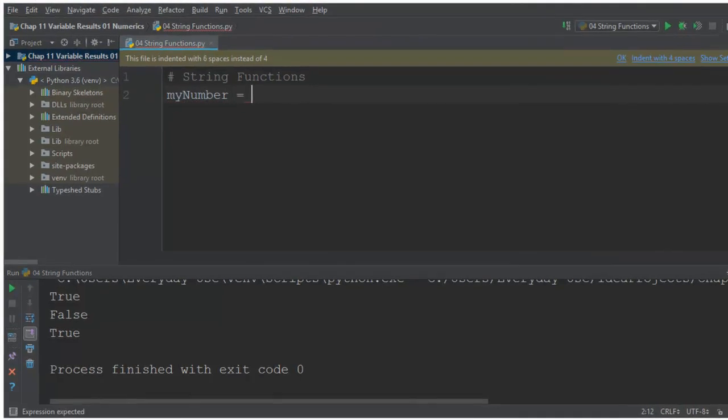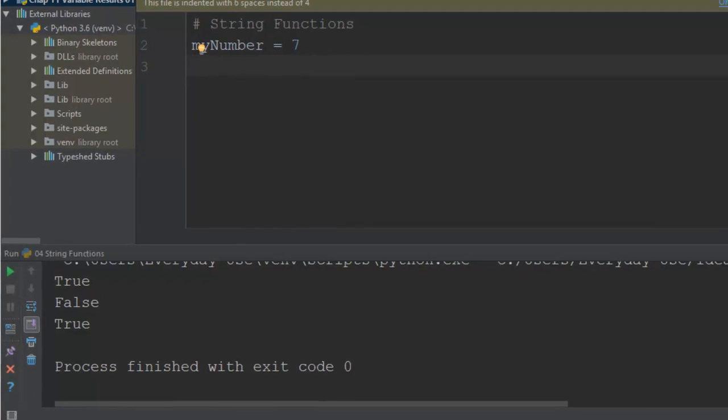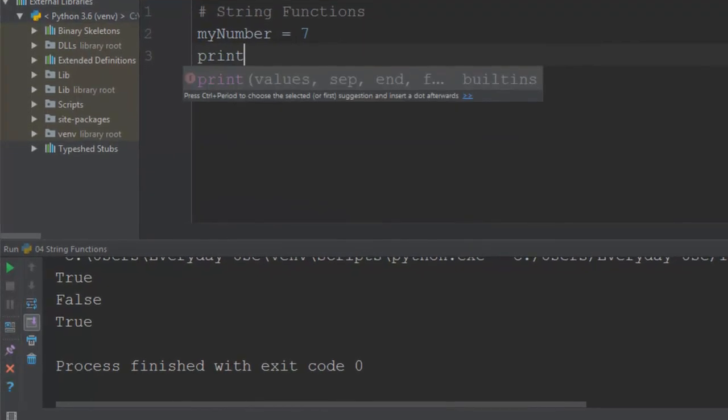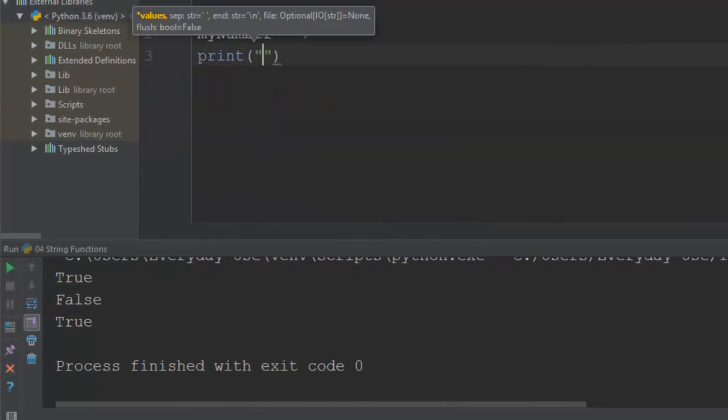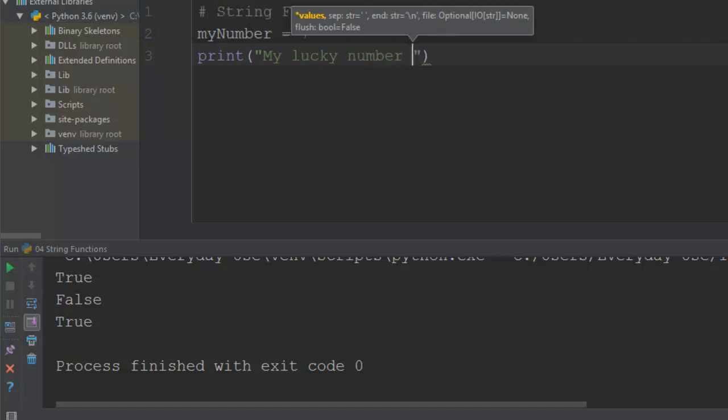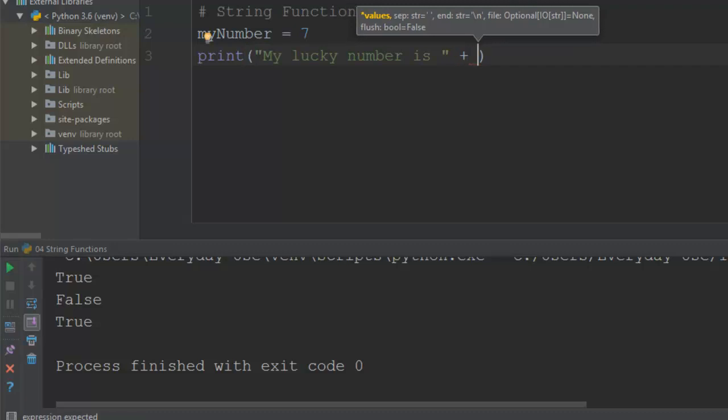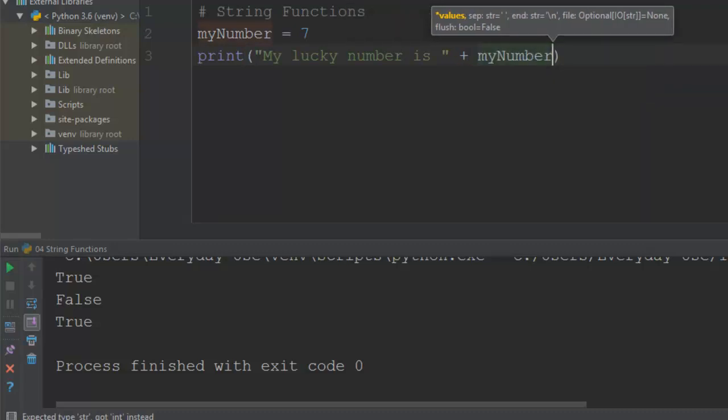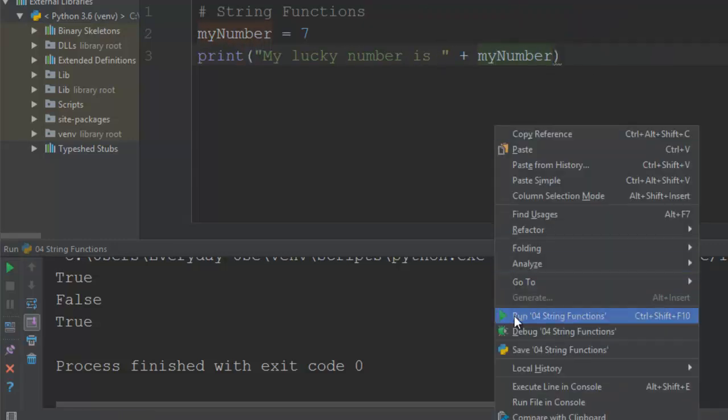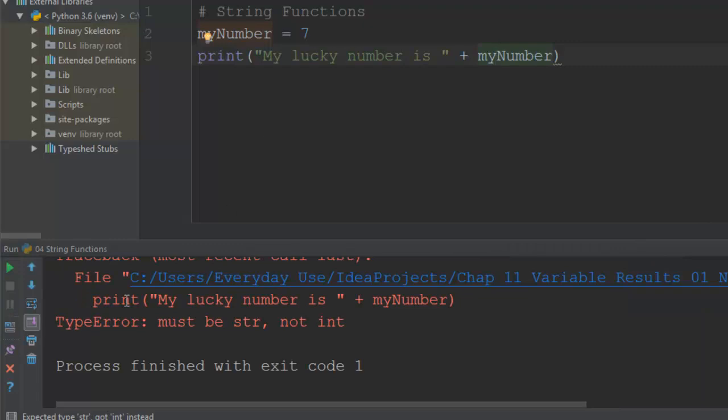Previously when we created an integer variable and we combined this with a string, it didn't like it. So if I within the print here put a string 'my lucky number is' and I'm going to concatenate that, combine it, glue it with my number integer. Now the system's not going to like it. Now if I run this, I can run this in an alternative way. If I right click in here you can see I've got a run option, it works exactly the same as the one on the left-hand side.